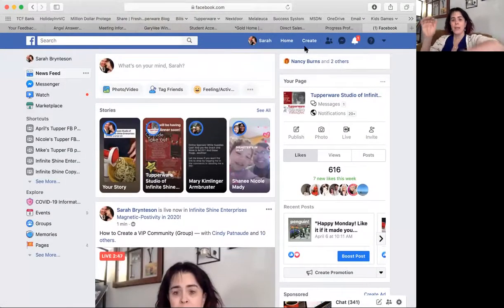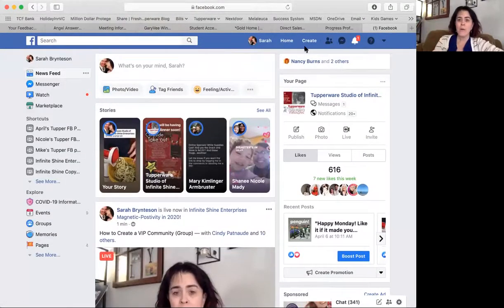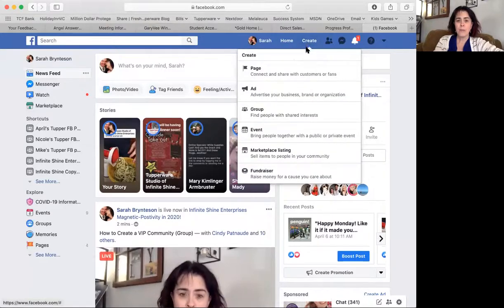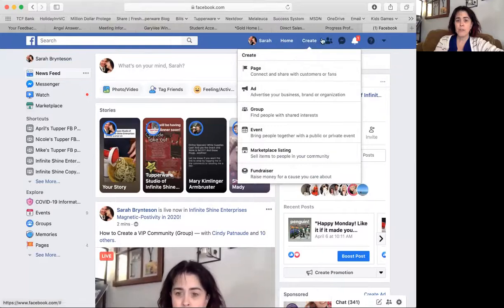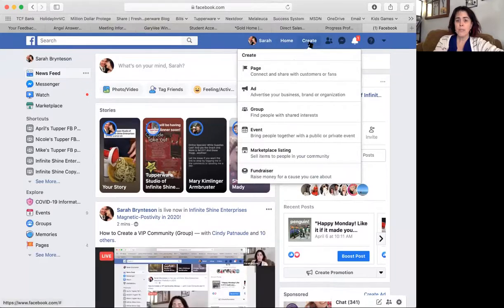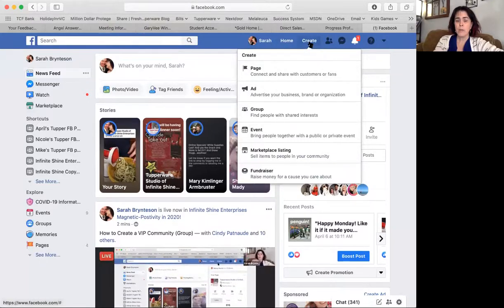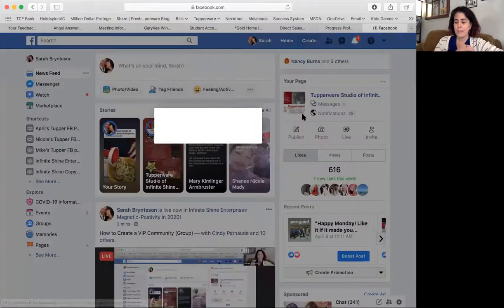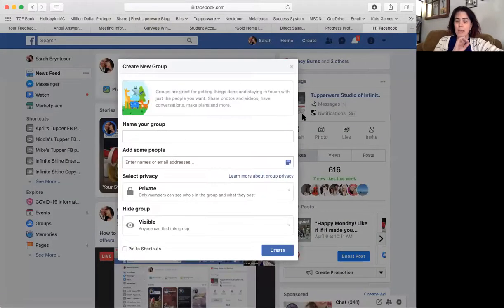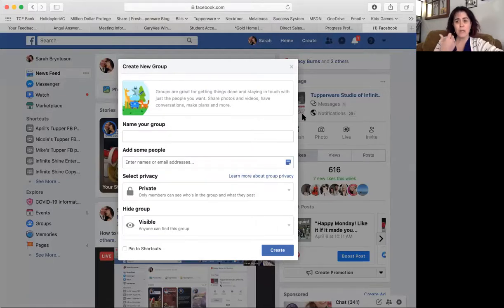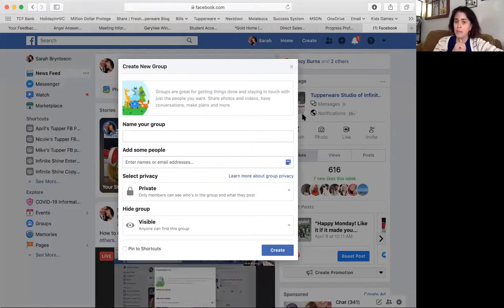Good, you can see me. So the first step to creating your Facebook community group is you're going to go up here to your newsfeed. You can see up here the word 'create,' and you want to create it as a group. The key thing anytime you have a group, just like we coach our hosts, is you don't just add people to it — you want to invite them to come to your group.